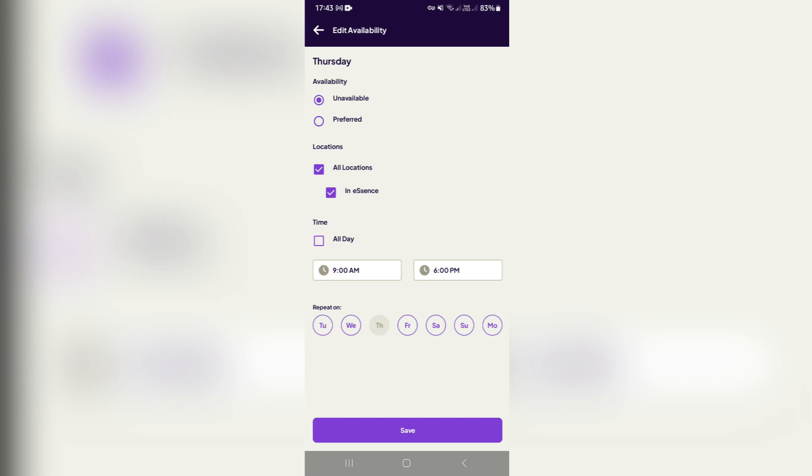Once we're done here, we can add a location if there's more than one location, and we can make it an all-day availability, or we can choose a time slot that we are changing our availability of. You can also add days to repeat that on, and we can hit save.